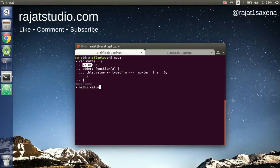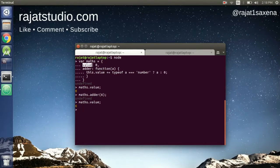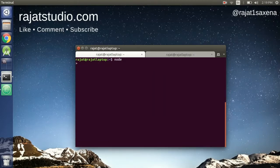Let's test the `value` property, then try to increment it using our adder function. We'll add `6` to our value. Querying `value` again gives us `6`, because `this.value` is pointing to the `value` property of our `math` object and we have successfully added the input value `6` to it.